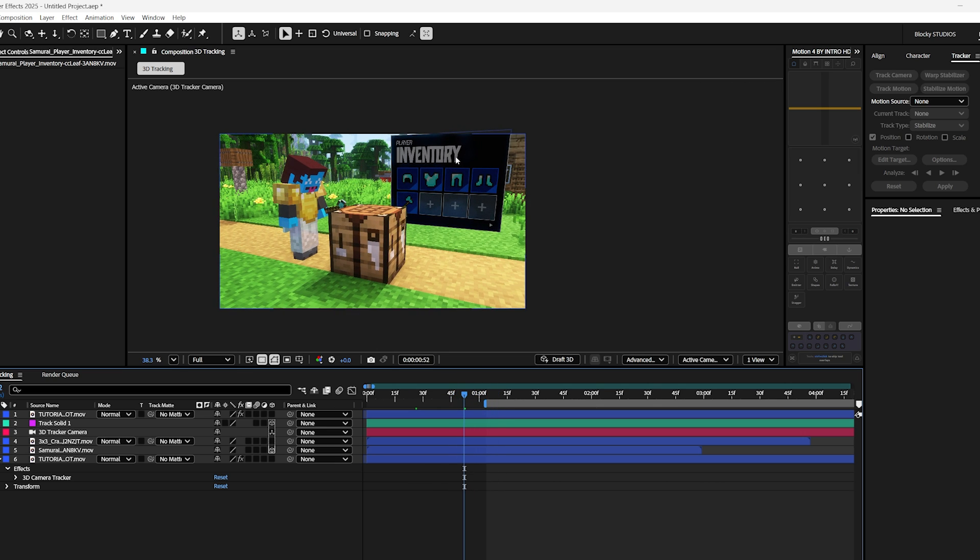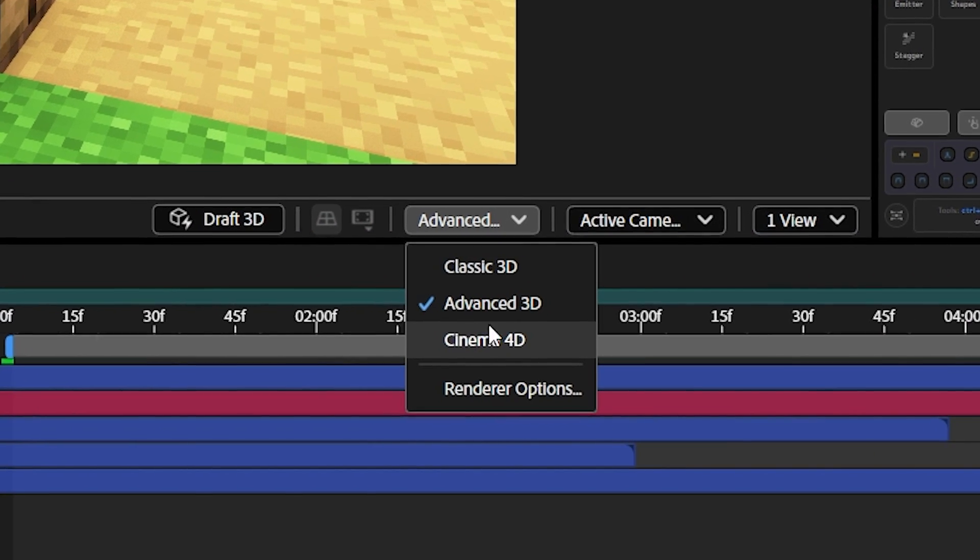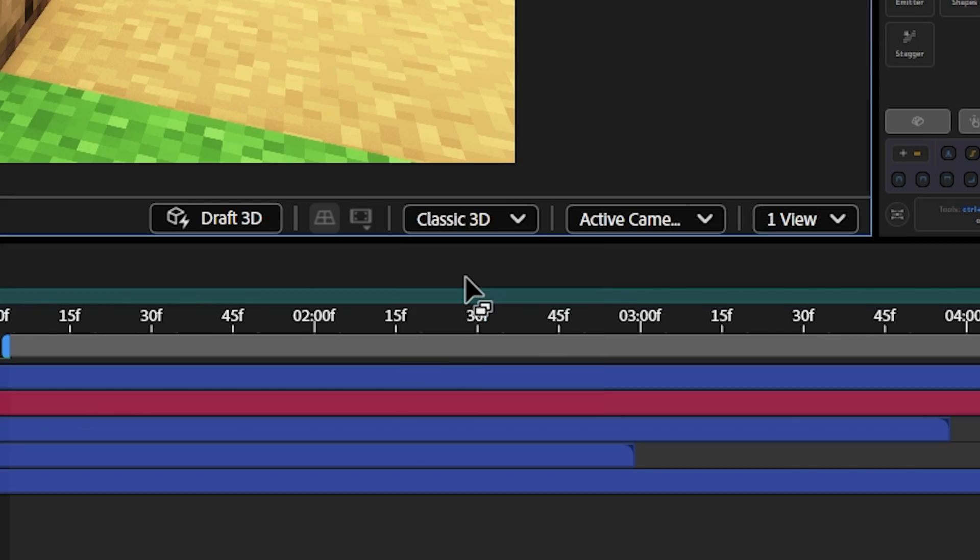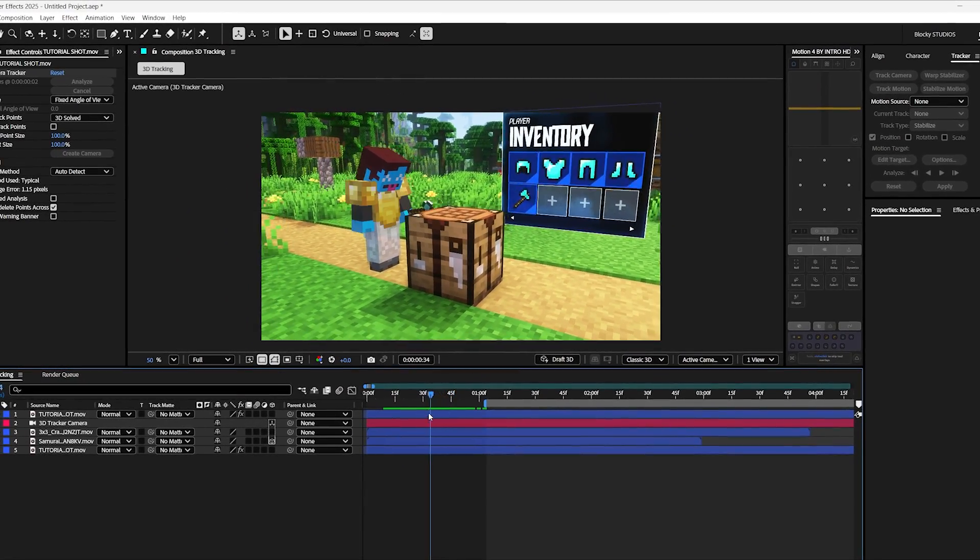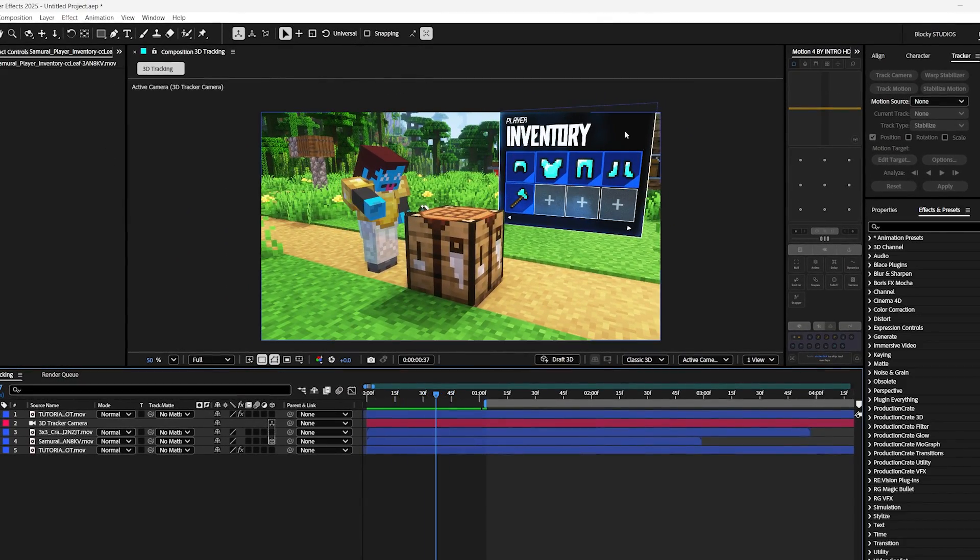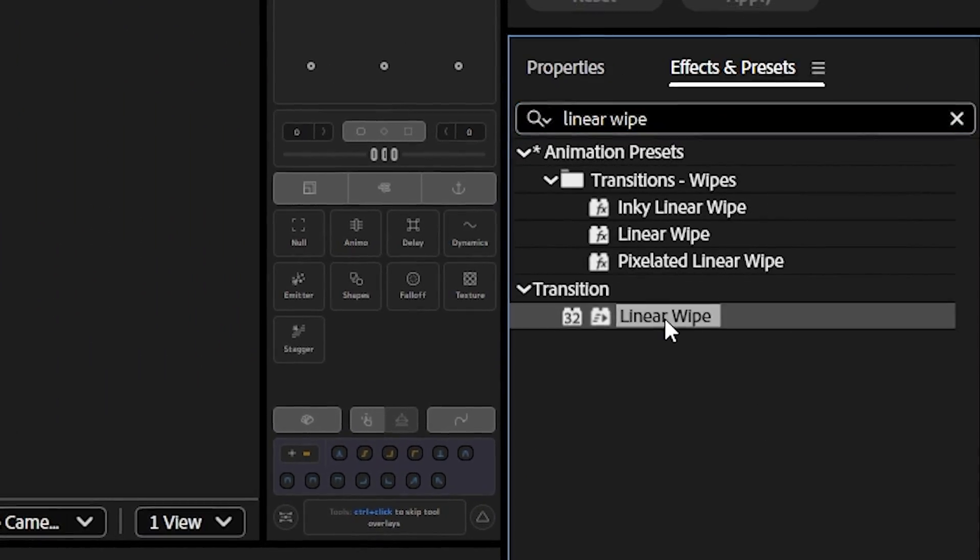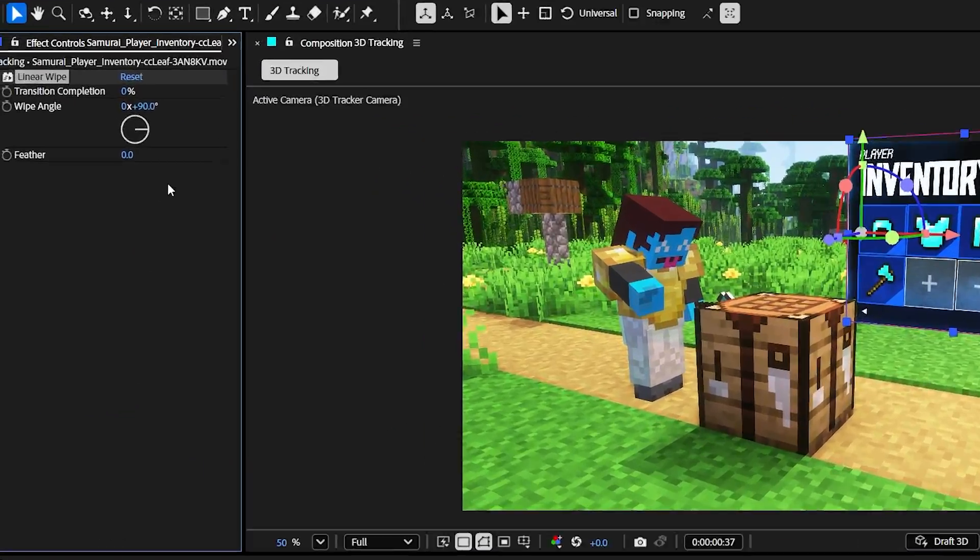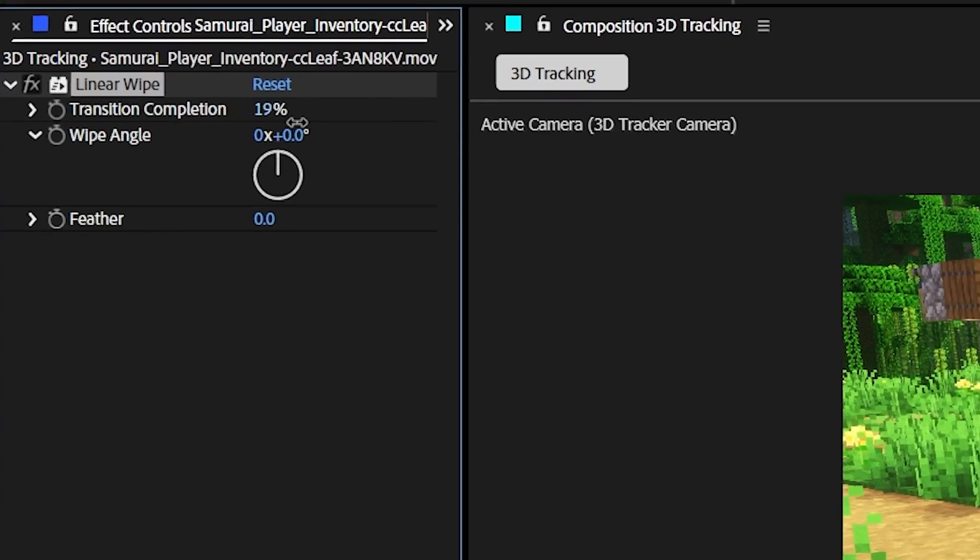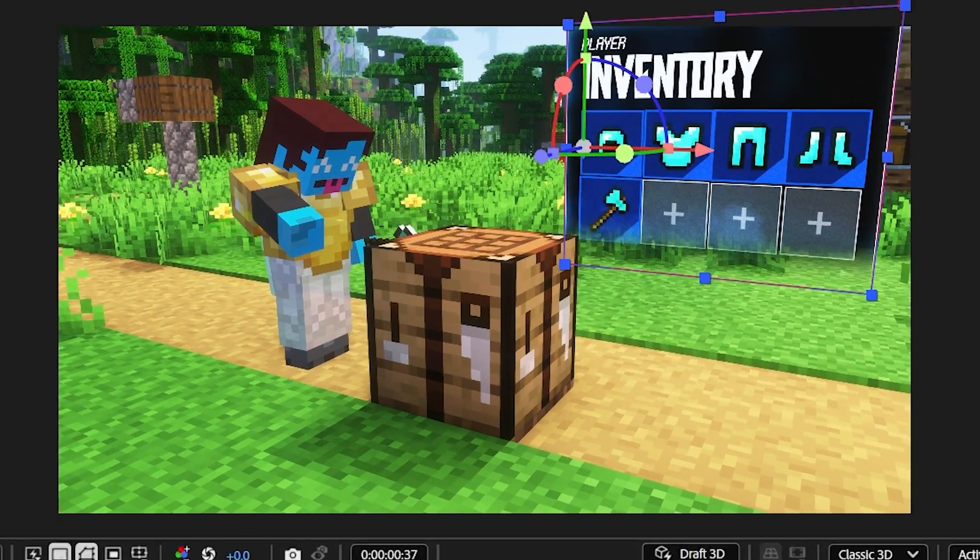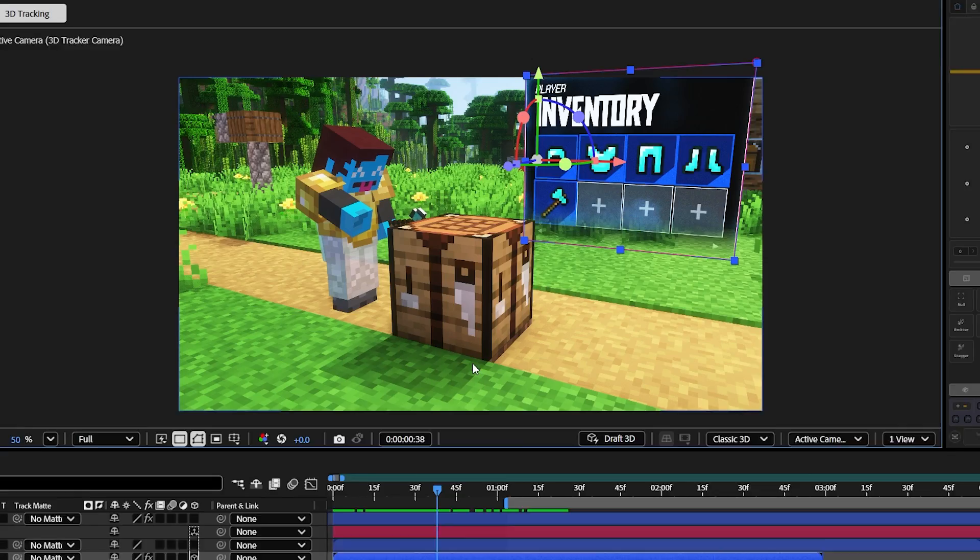Now if you're in the advanced or the cinema render like I am, go to classic. Because we don't need any advanced effects for this tutorial. Now let's add a bit of a floating effect to this animation and let's search for linear wipe. Now apply the effect to the animation and set the angle to zero. Finally, increase the transition completion and the feather to give this cool effect. You can also adjust it to fit your liking.